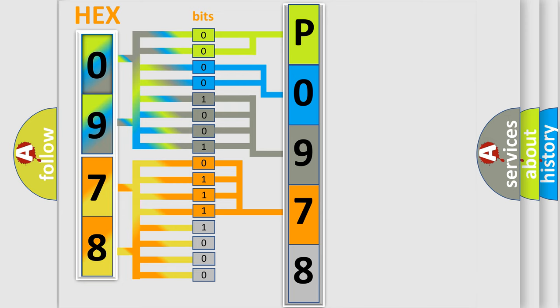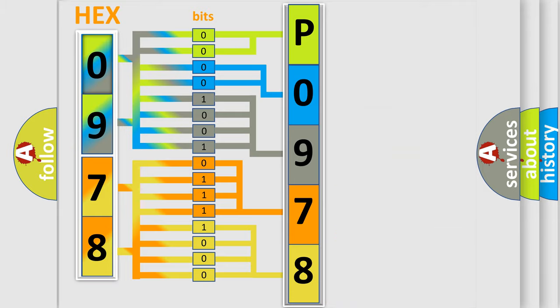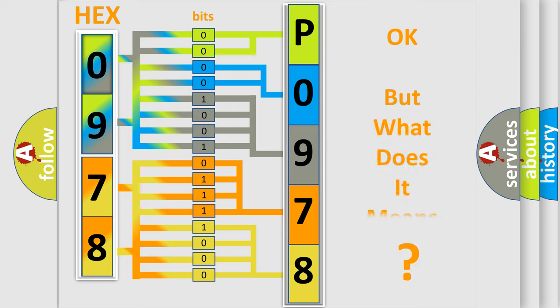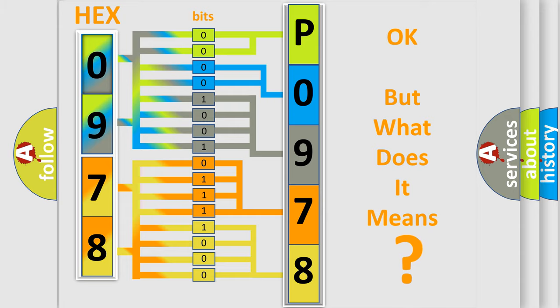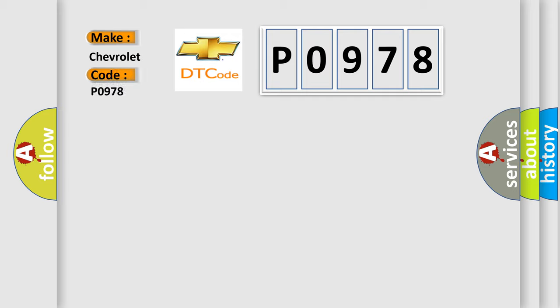A single byte conceals 256 possible combinations. We now know in what way the diagnostic tool translates the received information into a more comprehensible format. The number itself does not make sense to us if we cannot assign information about what it actually expresses. So, what does the Diagnostic Trouble Code P0978 interpret specifically for Chevrolet car manufacturers?